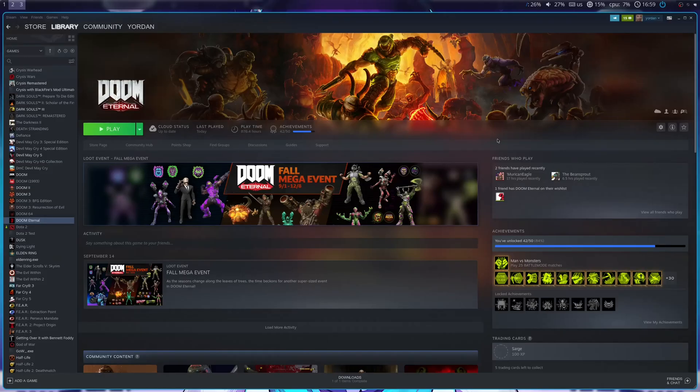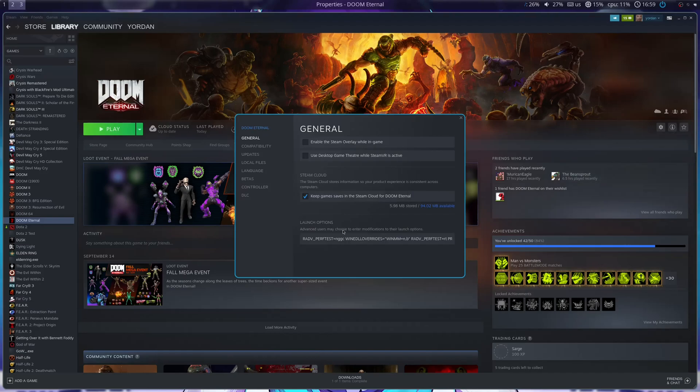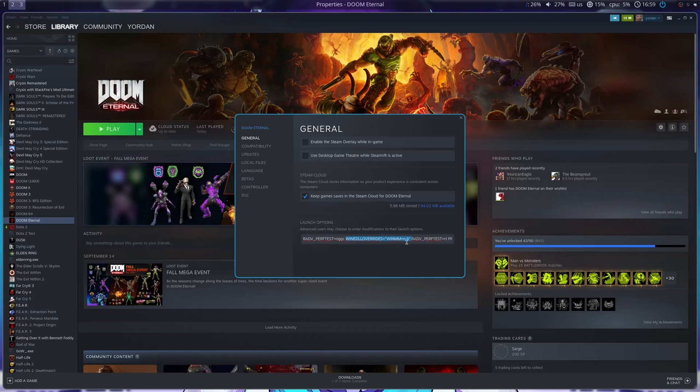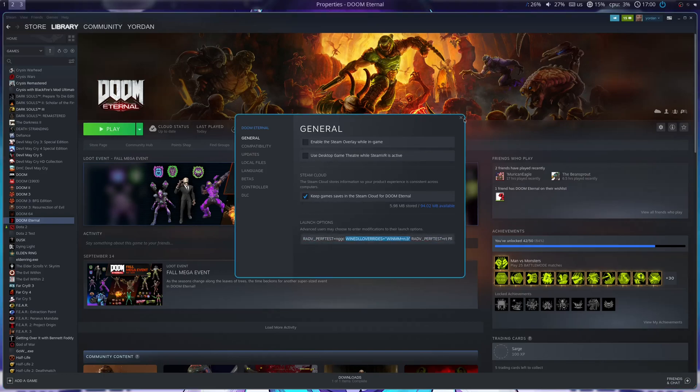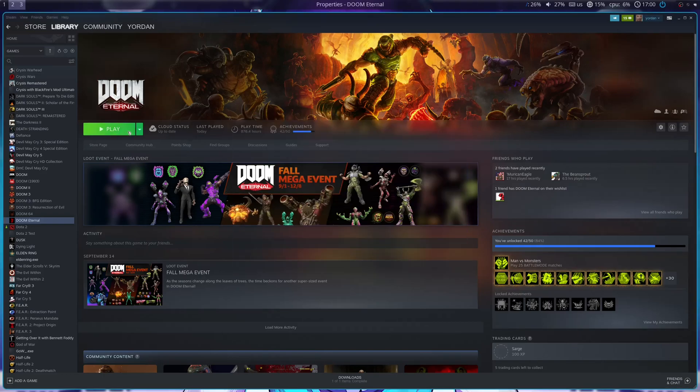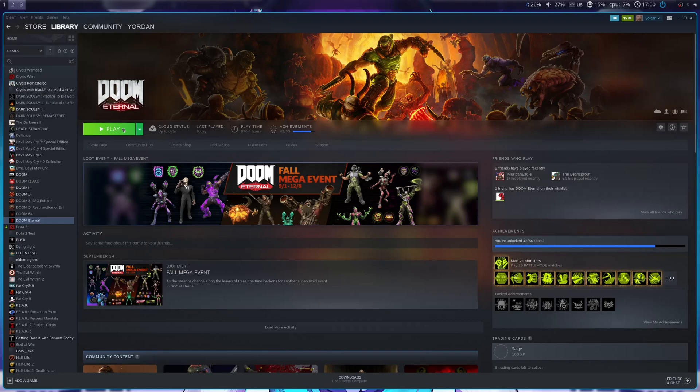Actually, you're not ready. You need to go to Steam and have this launch option. You see here? Wine DLL Overrides equals WNMM equals N, B. The whole thing in quotation marks. This bit you need in your Steam launch options. You need this environmental variable to actually make it work. Now, you can actually start the game.